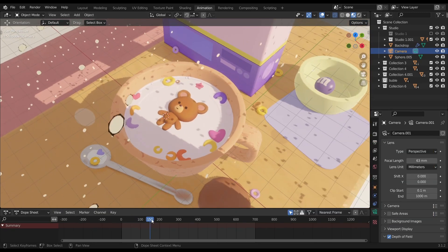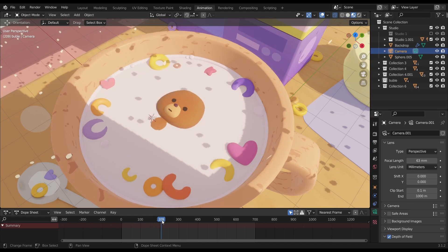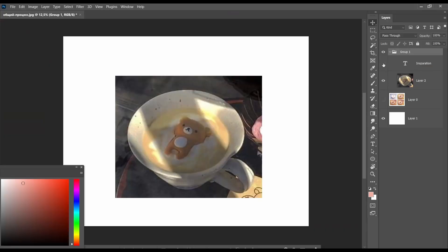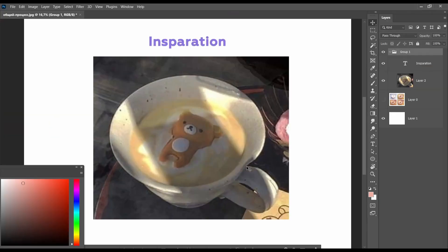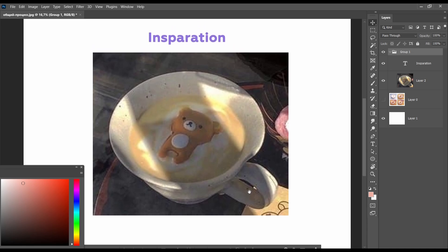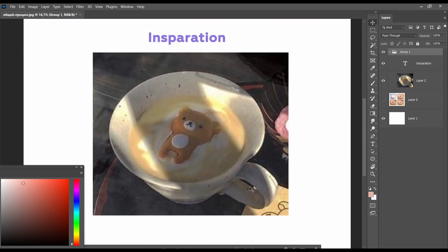From idea to final, and I will show you my lighting settings. When I saw this picture, I really wanted to make an animation about a beer.